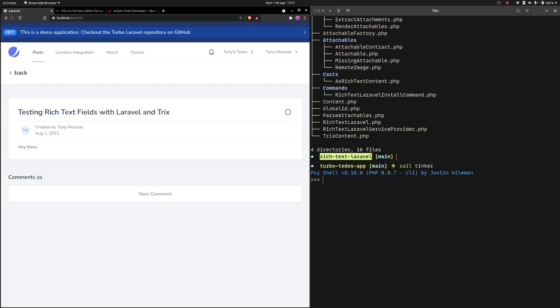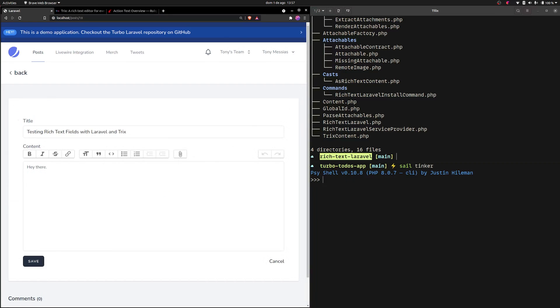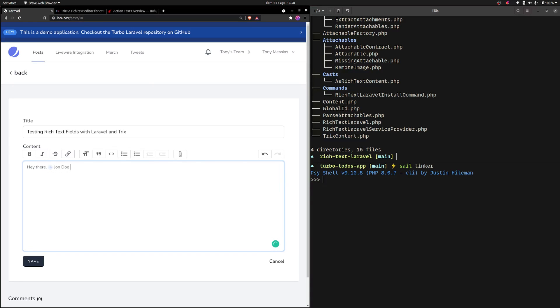To demo that, I've implemented a mentions feature that I saw from a RailsConf 2020 talk by Chris Oliver — he shows how to do advanced stuff with Trix, and mentions is one of those. So if I edit this post and I use the @ symbol, I get a list of all users and I can look them up by name.